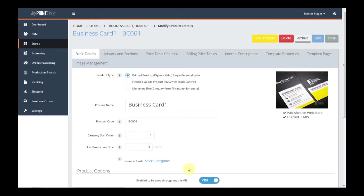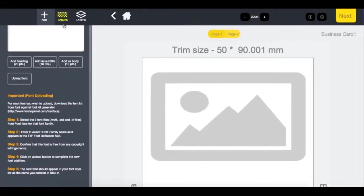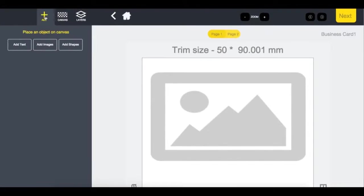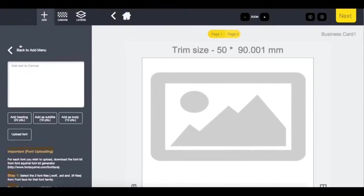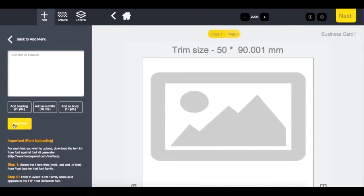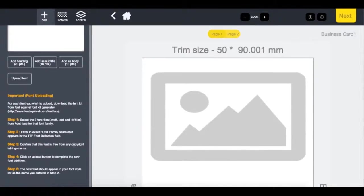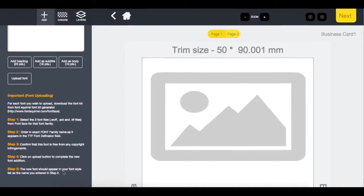In order to add fonts, open the online editor in administration mode by clicking Edit Template and clicking Add once the editor opens. Under Add Text, you will find Upload Fonts. When you click on Upload Font, you will get the instructions on how to create the fonts for MyPrintCloud.